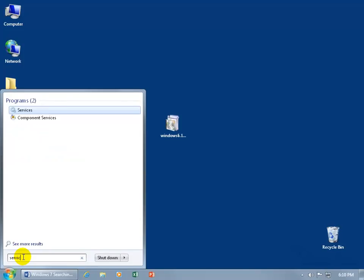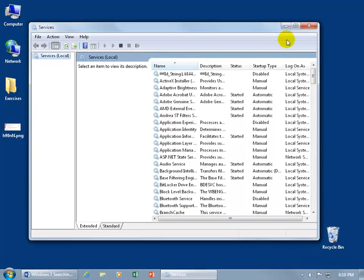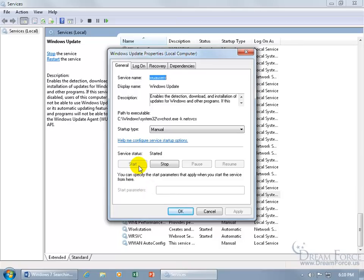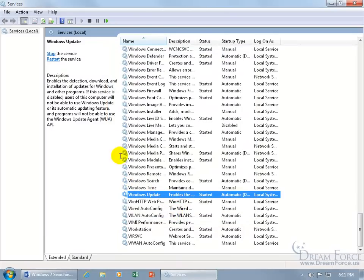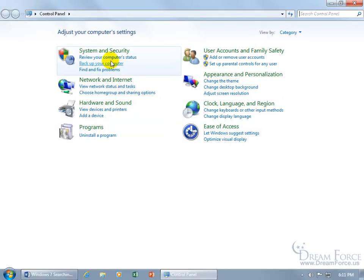After both files are installed, let's reset everything back. Open Services, scroll to Windows Update, double-click it, click Start, then change the Startup Type to 'Automatic (Delayed Start)'. Click Apply and OK. Confirm the service shows 'Stop' — meaning it's running. Then go back to Control Panel → System and Security.